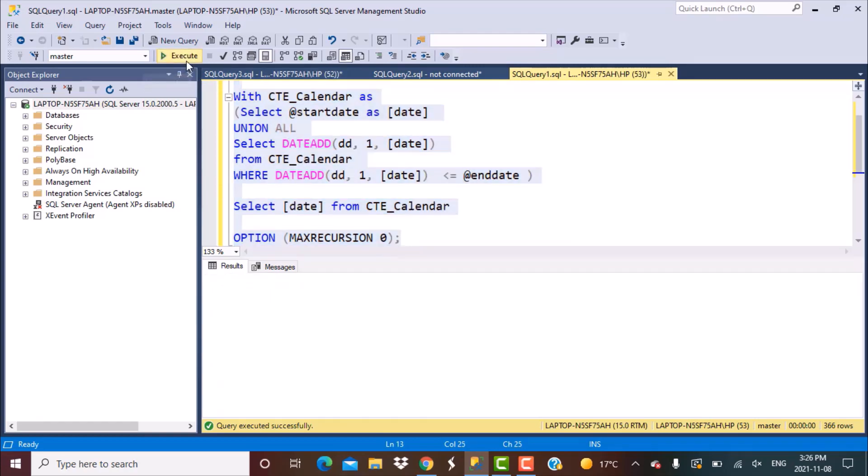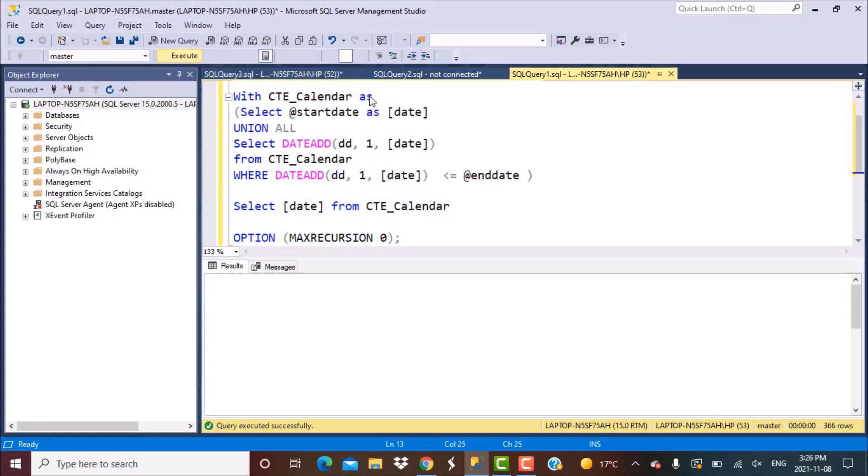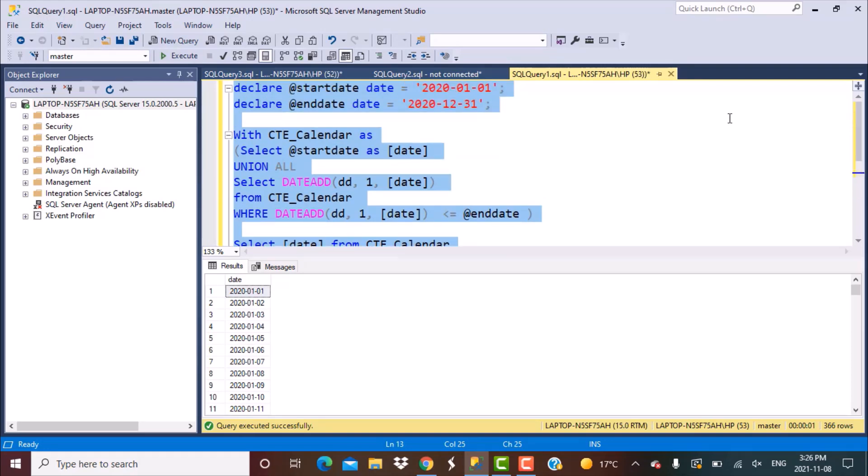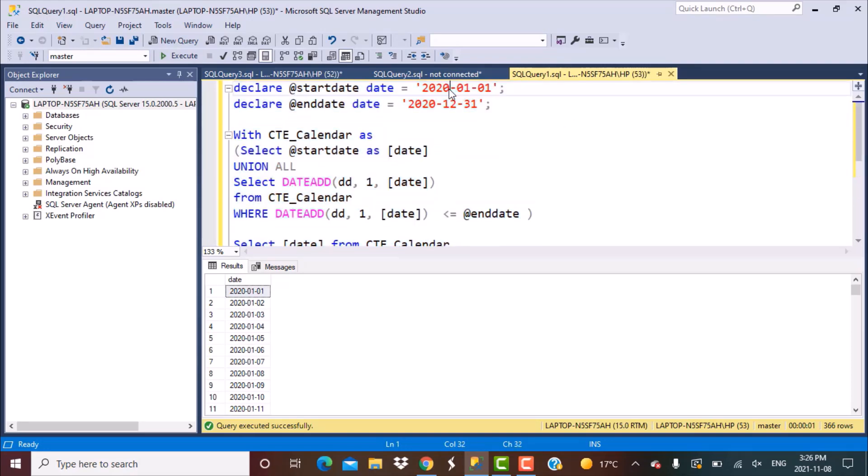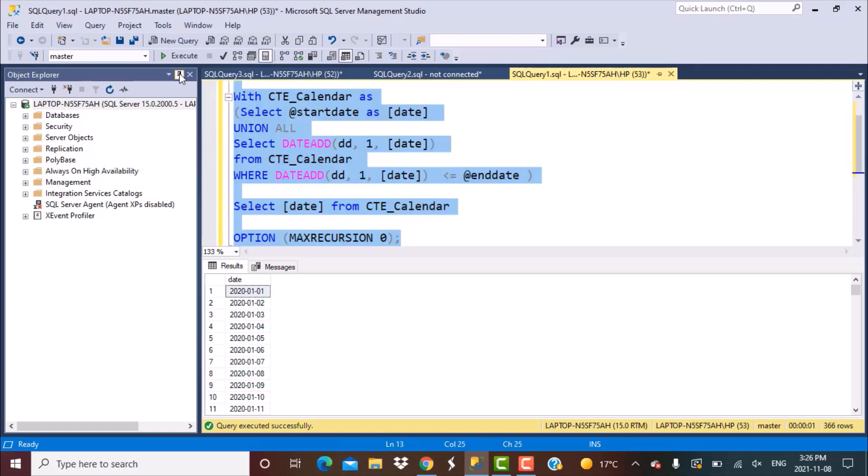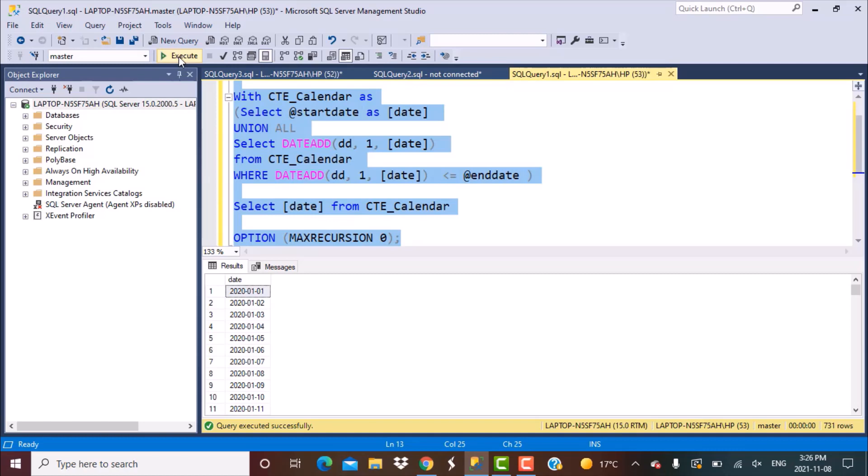Now if you want you can change these values. You can generate it for any year or you can generate it for maybe two years. Let's say from 2020 we want to generate it till 2021. We can do that as well. We can use the same query and now you have 731 rows generated. The first row is 01-01-2020 and the last row will go all the way till 31-12-2021.